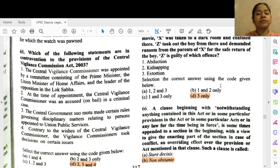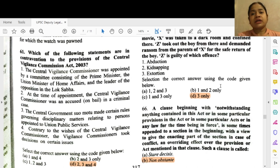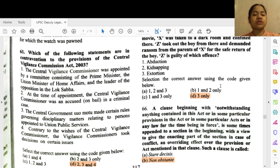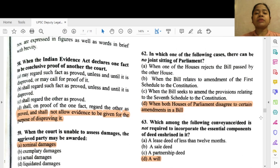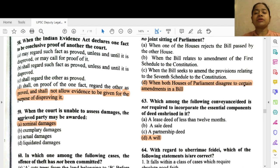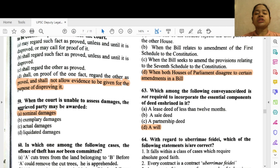The contravening statements are: 2 — at the time of appointment, the Central Vigilance Commissioner was an accused in a criminal case; 3 — the central government made certain rules governing disciplinary matters relating to persons appointed to union public services; and 4 — contrary to the wishes of the Central Vigilance Commissioners, the Vigilance Commissioners took decisions on certain issues. Question 62: In which one of the following cases can there be no joint sitting of Parliament? Option D — when both houses of Parliament disagree to certain amendments in a bill.